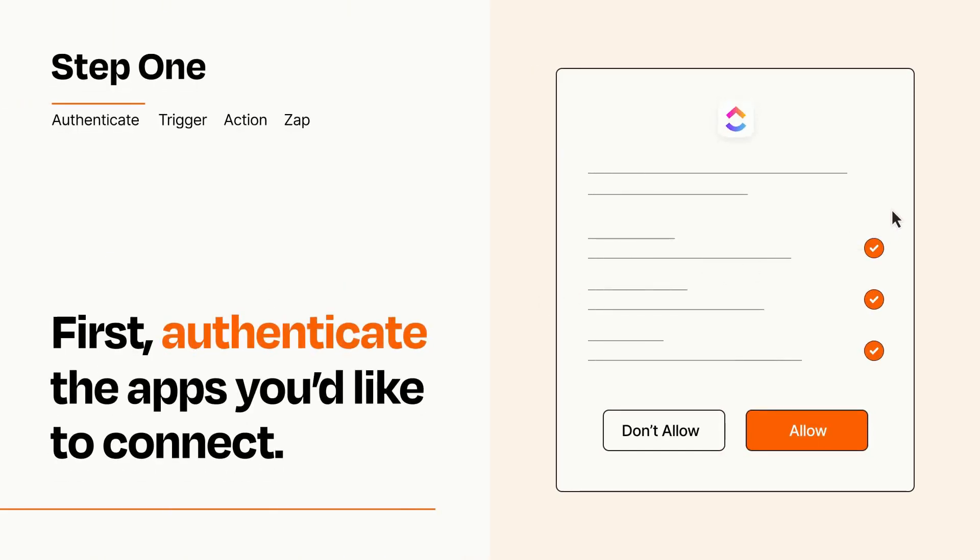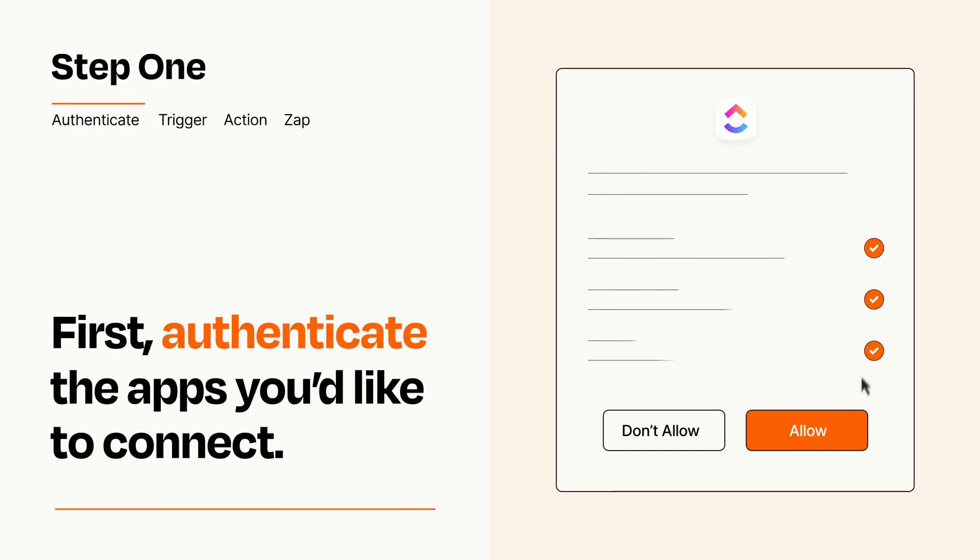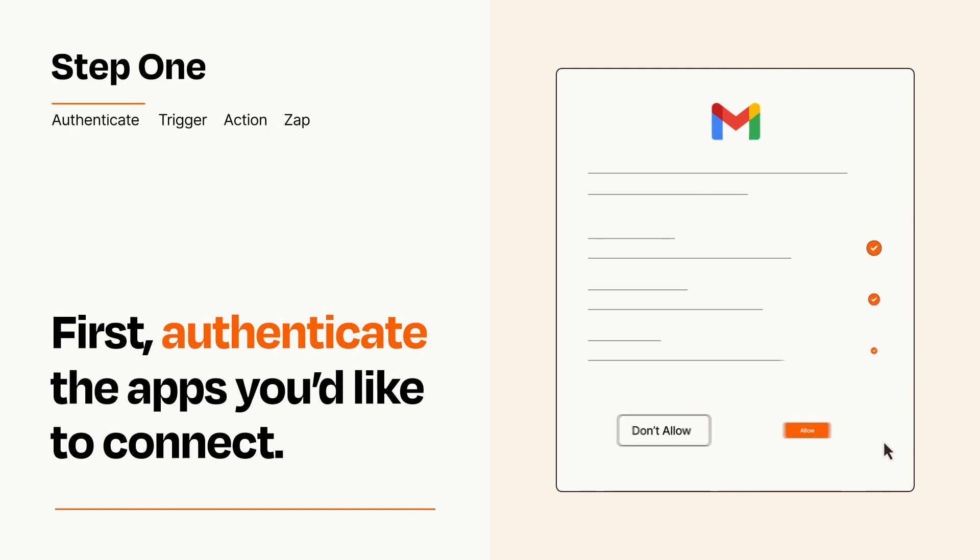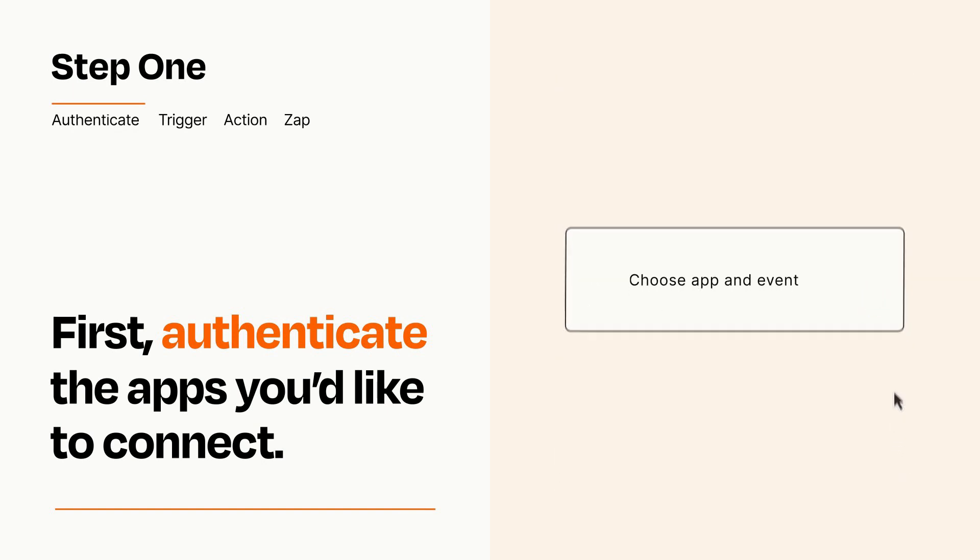To get started, you'll just need to authenticate your apps, which takes just a few seconds. Zapier meets industry standards for encryption when connecting with each of your apps.